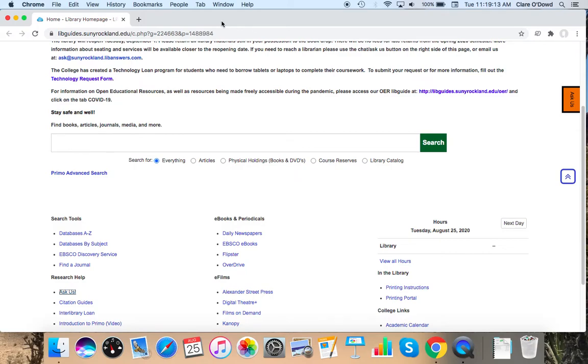This semester the library will be open with limited services and some limited seating for student computer use if you do need to get into the library.